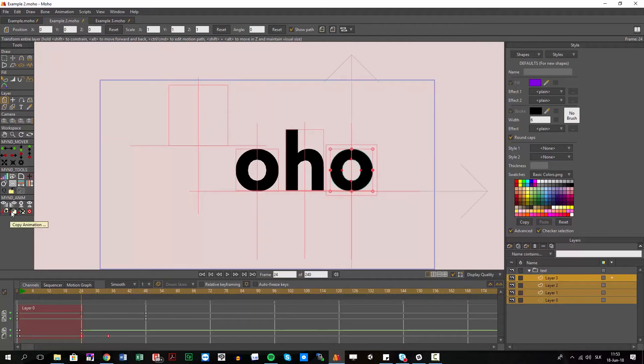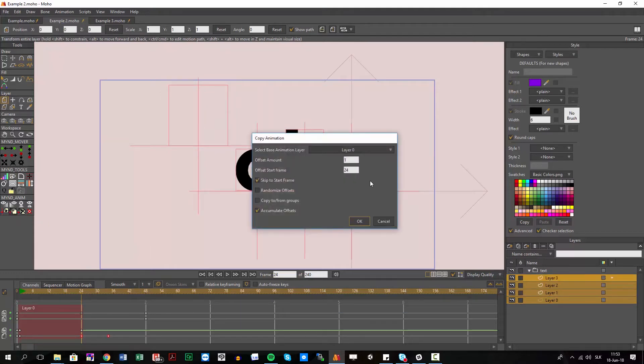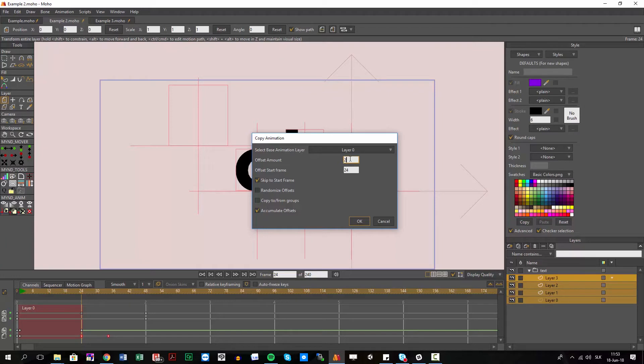And I use our copy animation and now select base animation layer. It's layer 0, that's correct. Offset amount maybe I'm gonna use three frames. Start frame, it was that one where I was but I can also change it and skip to start frame.